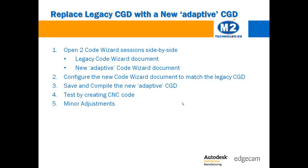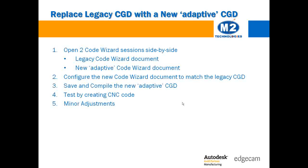But the old one will continue to be useful for existing EdgeCAM parts that you may need to make minor adjustments to and create new CNC code files in the future.